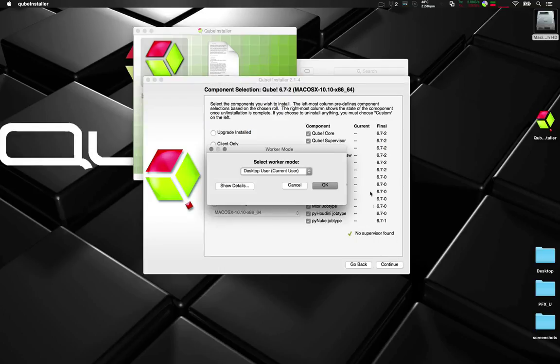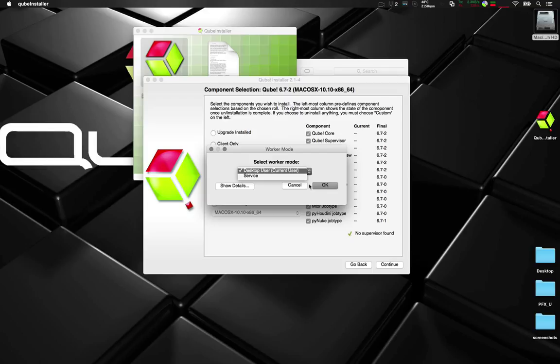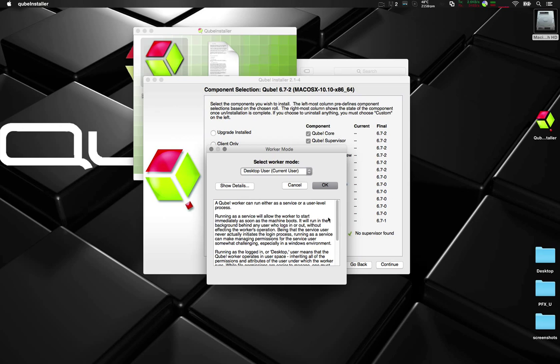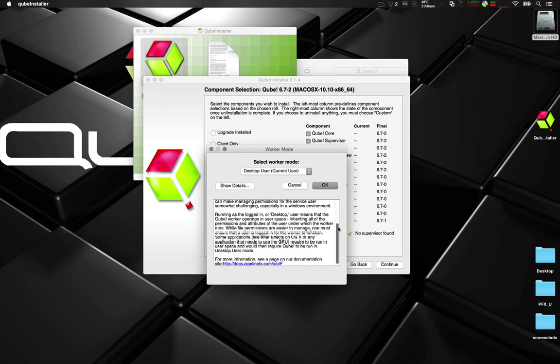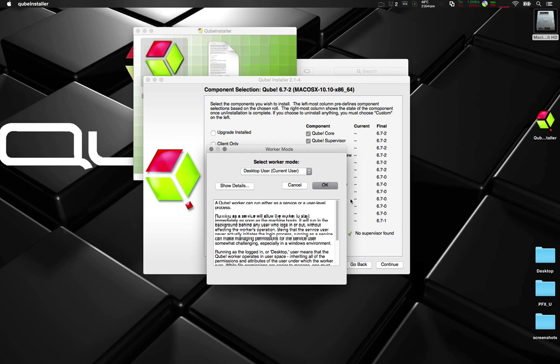Desktop user current user is a method of running the service as the logged in user. You have options for service also. This runs underneath the logged in user. You can see here there's an explanation of this in greater detail. For this we're going to choose desktop user. Click OK.